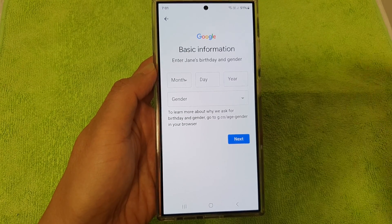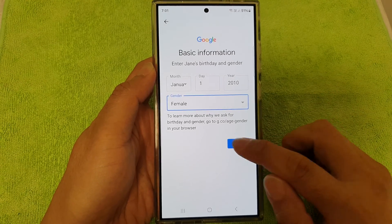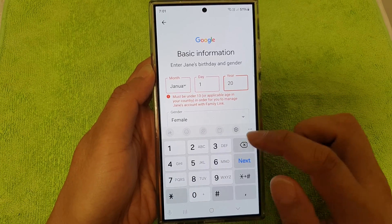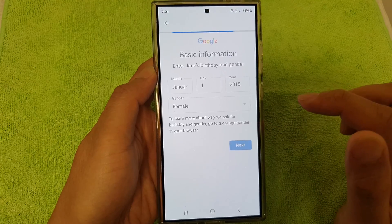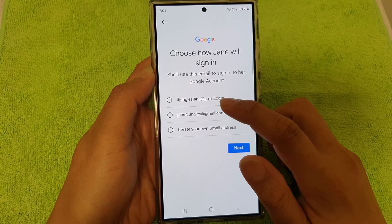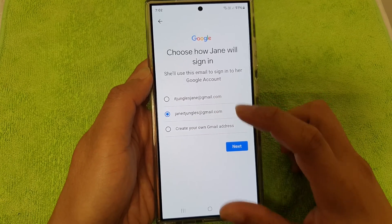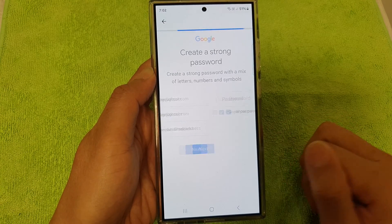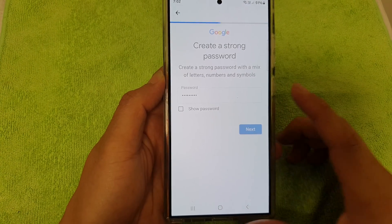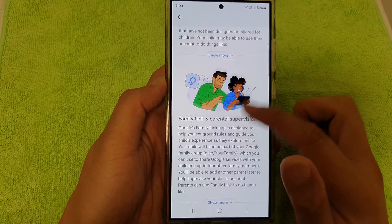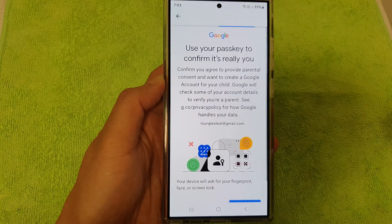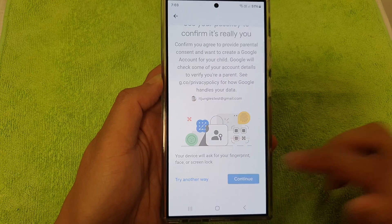Next, enter the child's date of birth and gender, then tap Next. Note that the child must be under 13 for you to manage their account. Enter the birth year — for example, 2015 — and tap Next. Then choose how Jane will sign in by selecting an account name, such as janeatjungles@gmail.com. Create a strong password, tap Next, review the information, agree to the terms, and tap I Agree. Use your passkey to confirm it's you, then tap Continue.